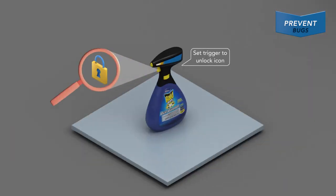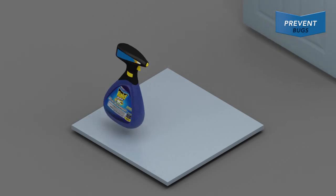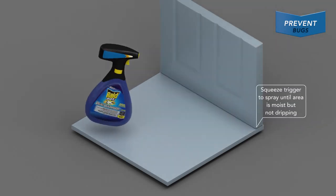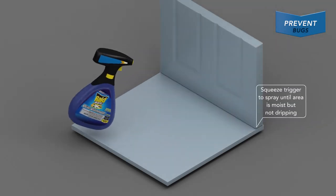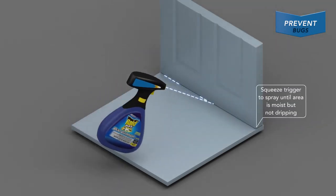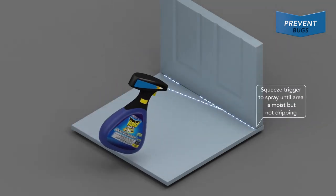To use, unlock trigger. Then squeeze trigger to spray area until it's moist but not dripping.